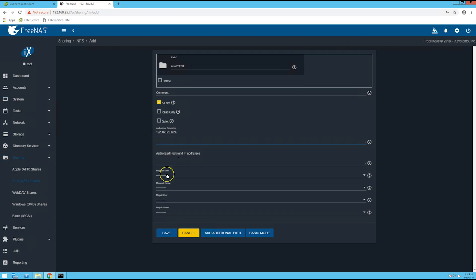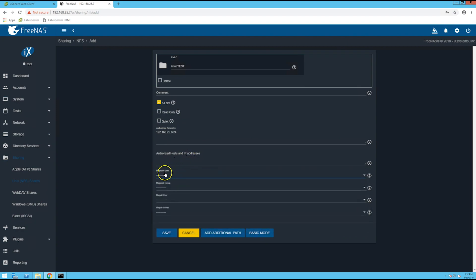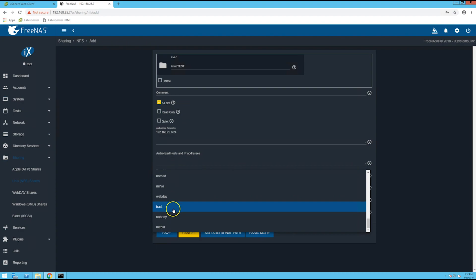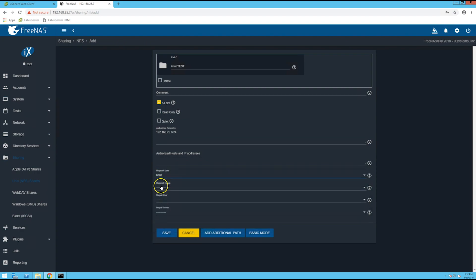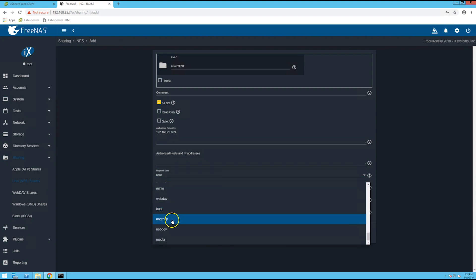So from here you can select the map root user, and I'm going to specify root, and then the map root group I'm going to put as no group.